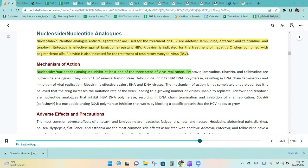Ribavirin is indicated for the treatment of hepatitis C when combined with PEG interferon. Ribavirin is also indicated for the treatment of respiratory syncytial virus, RSV. Nucleosides and nucleotide analogs inhibit at least one of the three steps of virus replication.